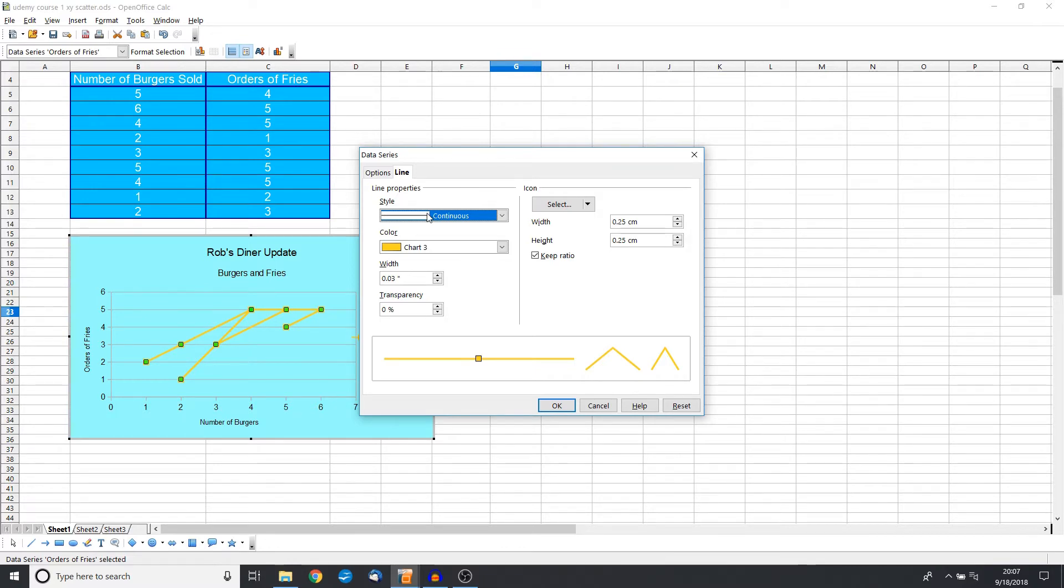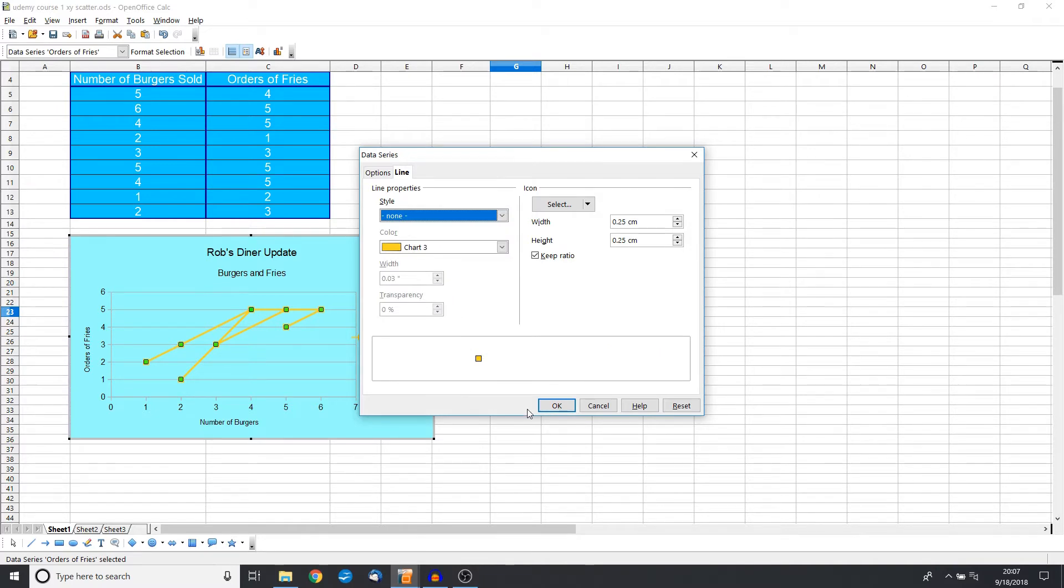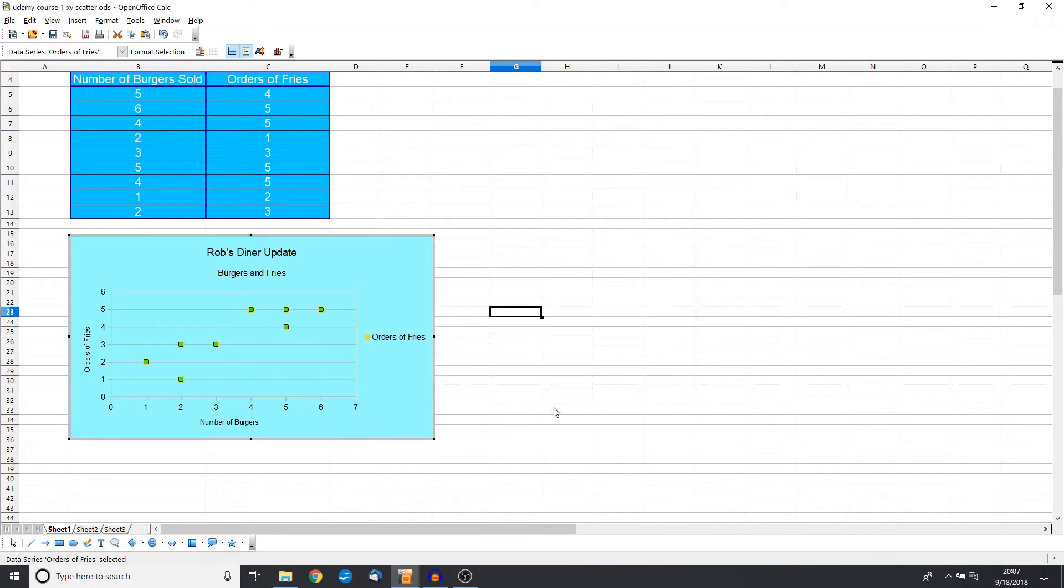Because it doesn't do a good job of connecting the points in any way that makes sense. So we're back to just our yellow points.